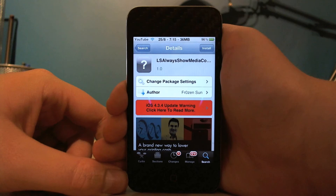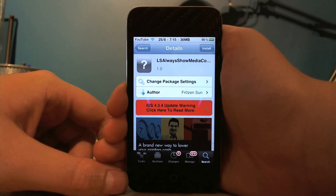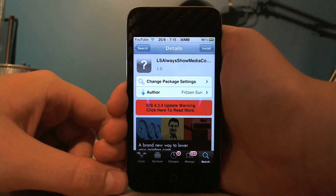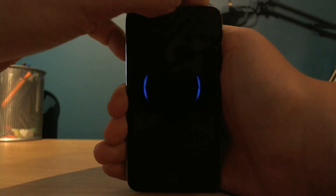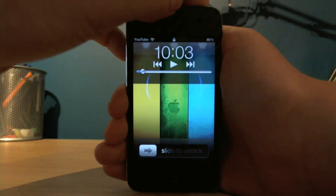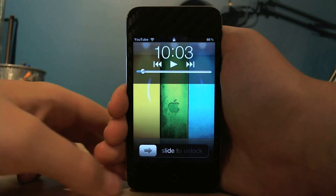Hi guys, this is Soystext Staffit, and today I'd like to show you LS Always Show Media Controls. You can get this for free in Cydia, and basically what it does is it always shows your media controls on your lock screen.